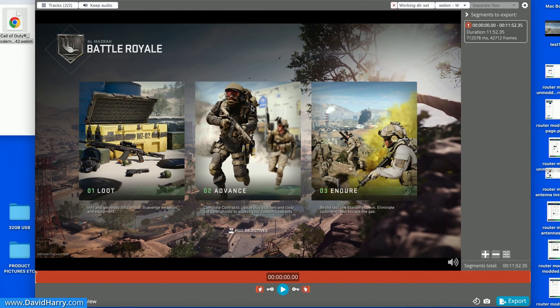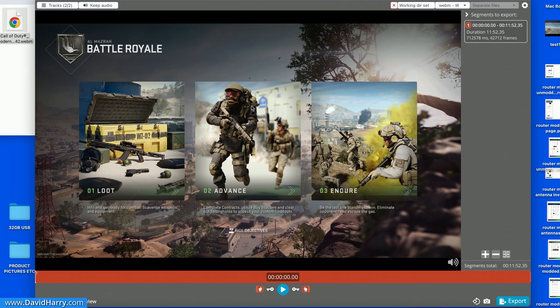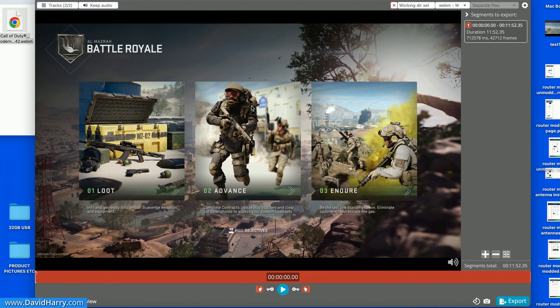Right now, this game capture footage is inside a container or a wrapper which is called WebM. Now it's this WebM thing that Resolve doesn't understand. But with inside WebM, it has got two codecs, one for the video, one for the audio. The video codec is VP9 and the audio codec is Opus Audio. Now both of those codecs are things that Resolve will see. However, what we need to do is to change the wrapper or the container to mp4 and then Resolve will see both of those codecs with inside an mp4.